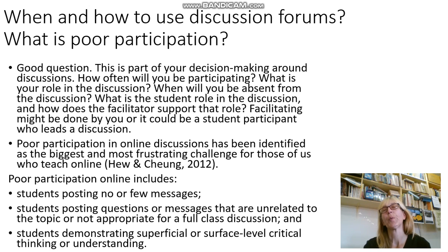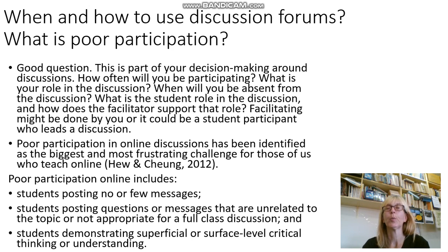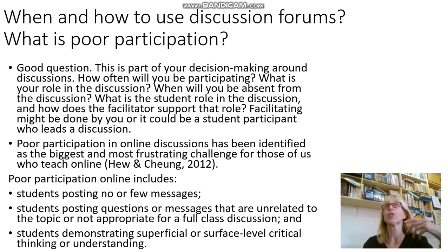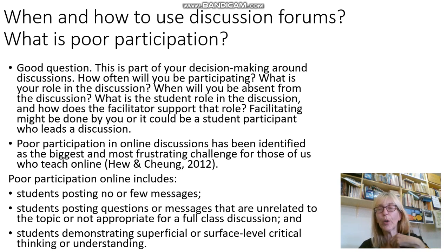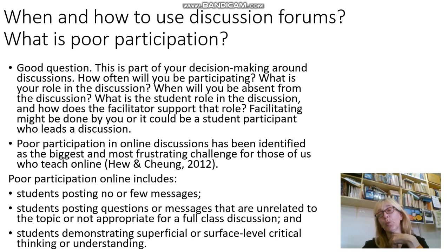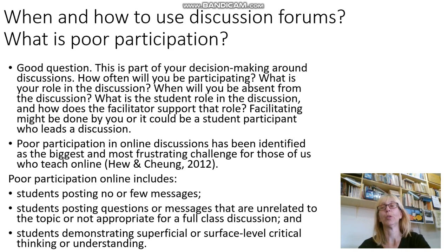So when and how should we use discussion forums? That is part of what you need to decide. How often will you be participating as a facilitator? What is your role in the discussions? When will you be absent from a discussion? Sometimes it's better to have the students work together as peers. What is your learner's role in the discussion, and how do you as the facilitator support that role? You could be facilitating, but you could also ask your student to facilitate and lead a discussion.